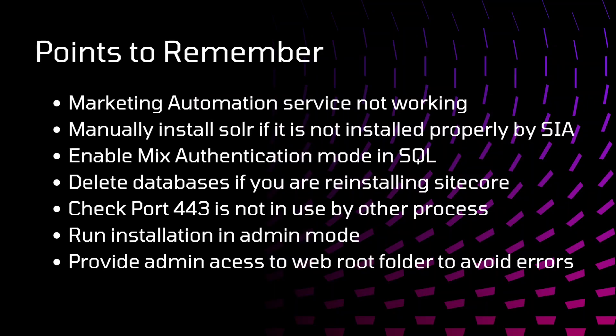Some points to remember. While installation of Sitecore, we might get some errors. Go through them if any of these issues you are facing. I will just explain them one by one. Also, for some of them, I will add links in description section. If you get those errors, you can refer those details from the description section.